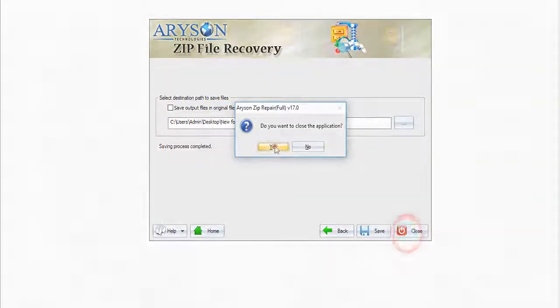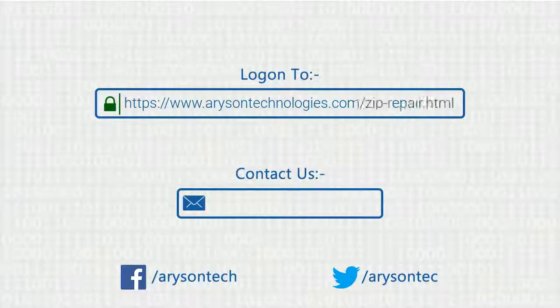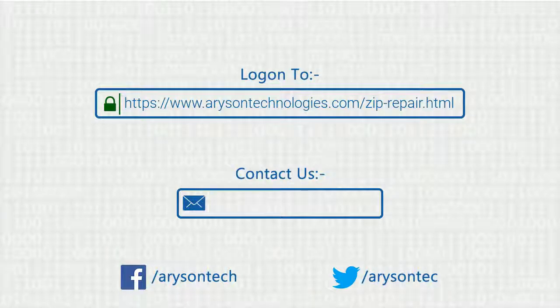Close the application. Log on to the given product page for more details. For queries, contact us. Thanks for watching the video.